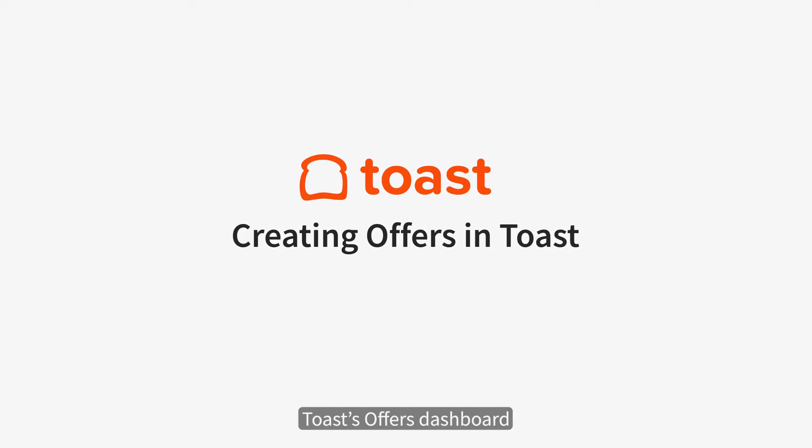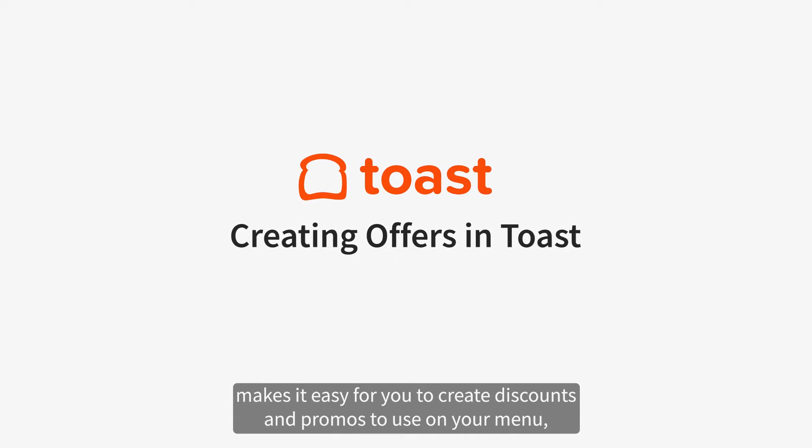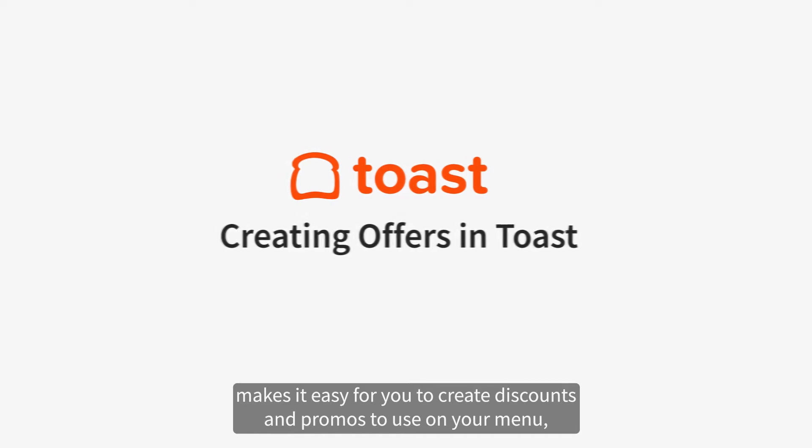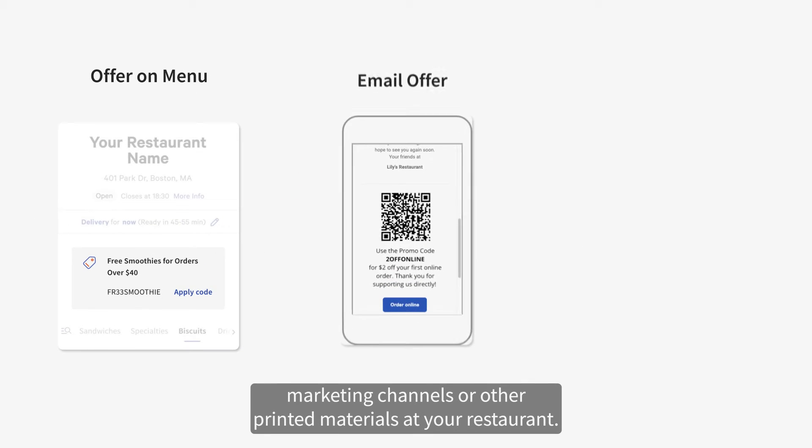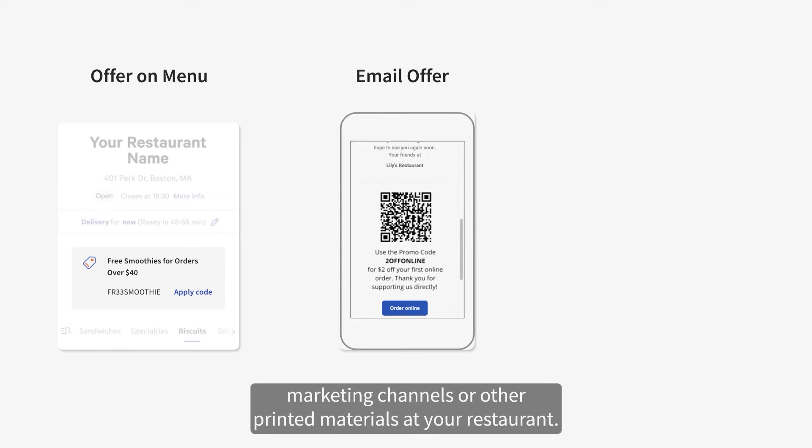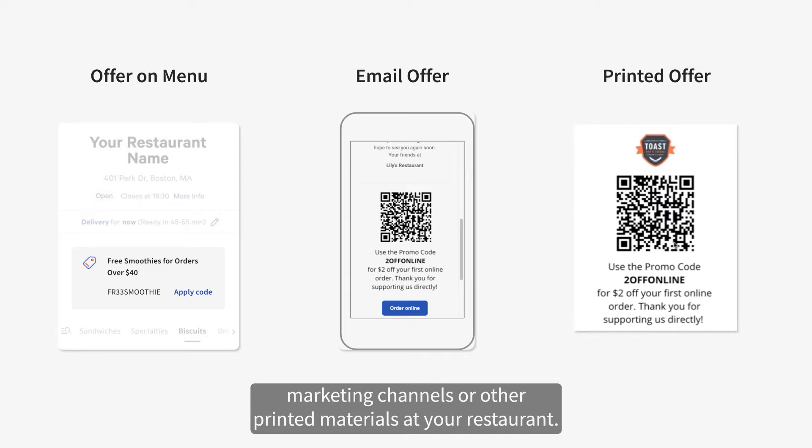Toast's Offers Dashboard makes it easy for you to create discounts and promos to use on your menu, marketing channels, or other printed materials at your restaurant.